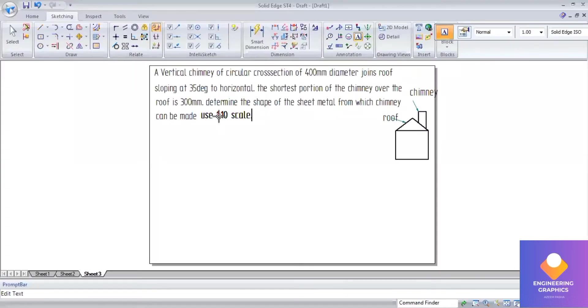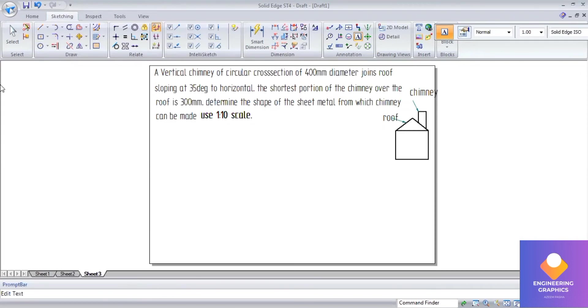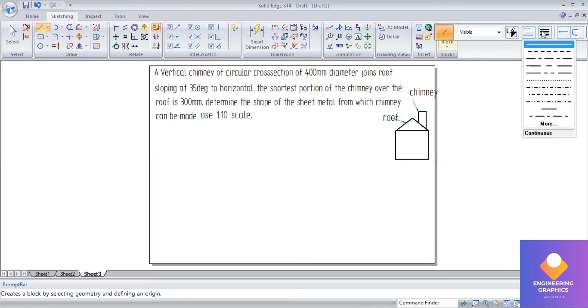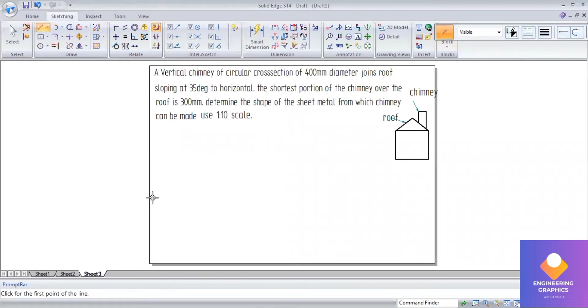The chimney over the roof is 300mm. I have copied the question and in order to illustrate it I've drawn a small diagram to indicate the chimney and roof. There is a roof with an angle of 35 degrees, and here the chimney is in the shape of a cylinder.